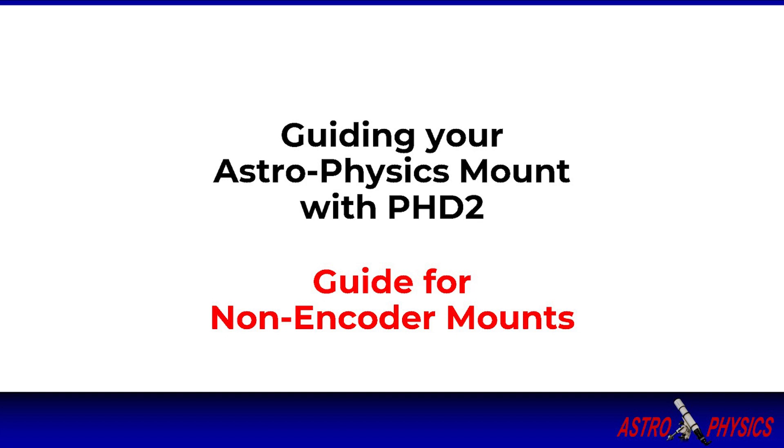Please note this video is for Astrophysics mounts without absolute encoders. If you have an AP mount with absolute encoders, such as the Mach 2 or the AP 1100 or 1600 with the absolute encoder option installed, you should instead watch the companion video on setting up PHD for AP encoder mounts.